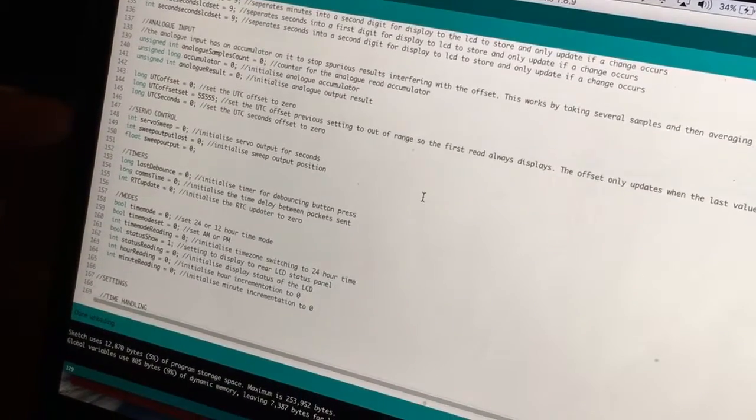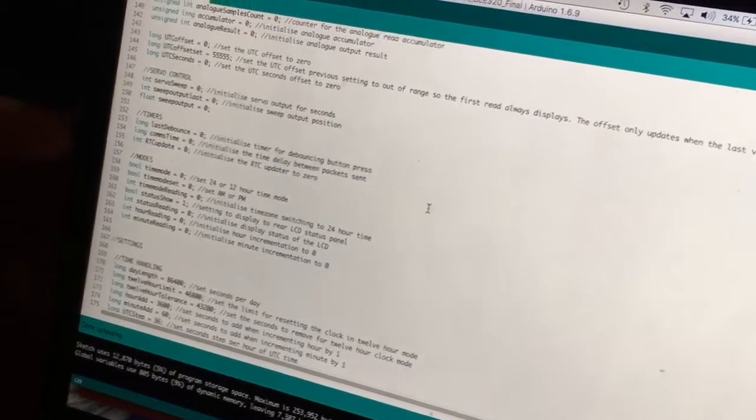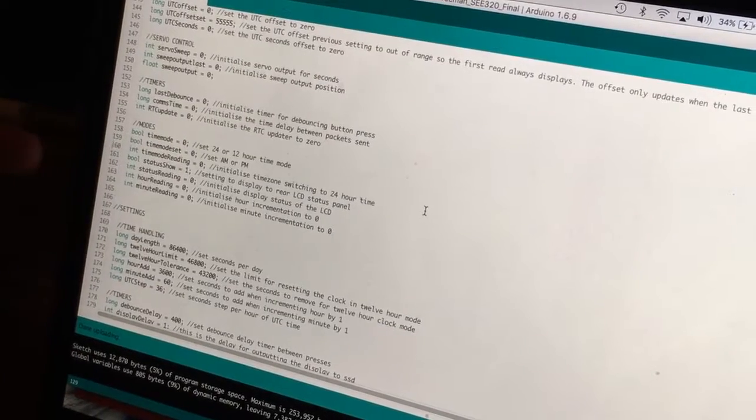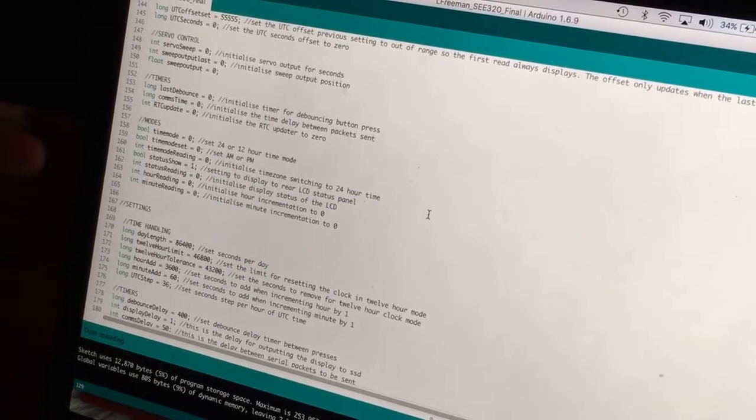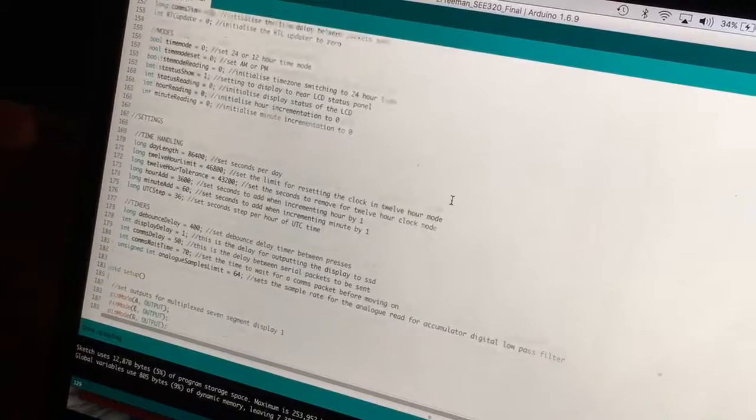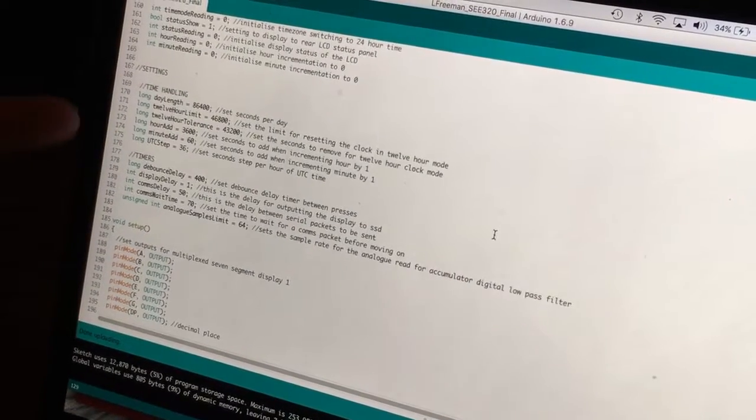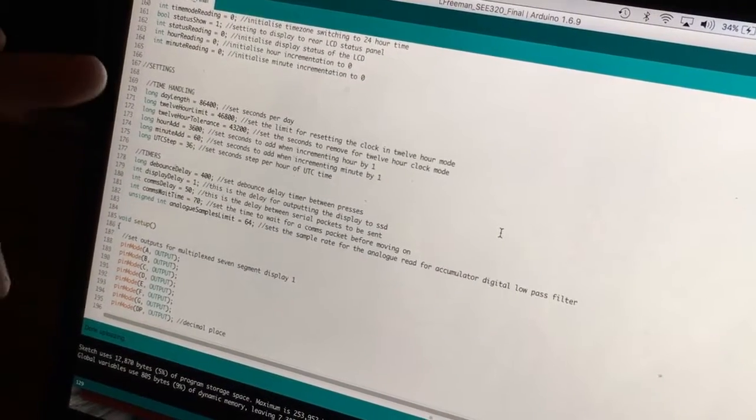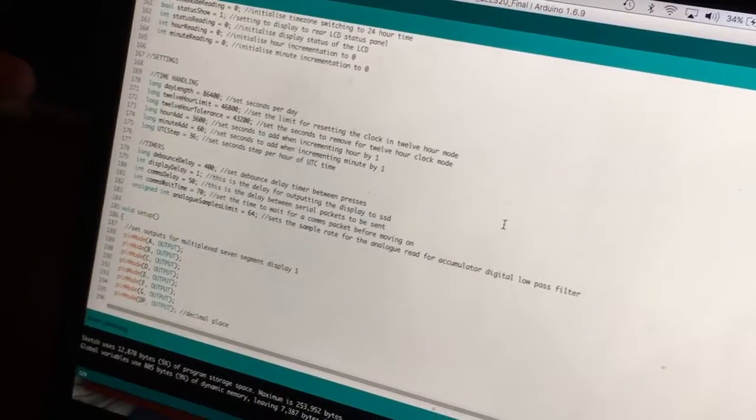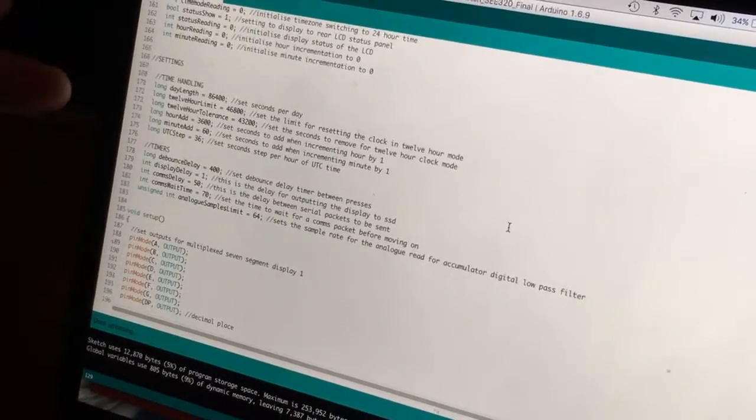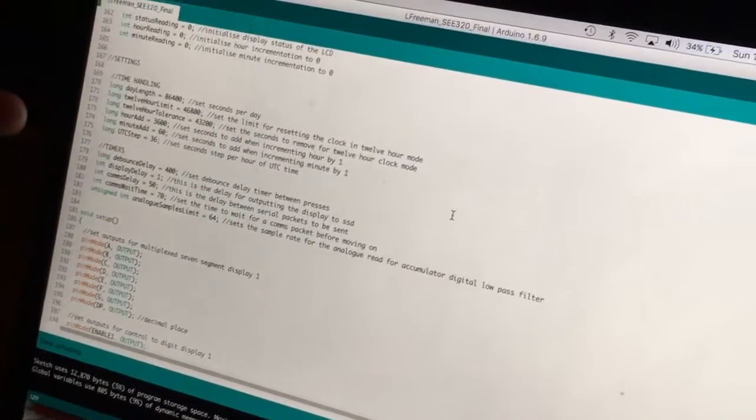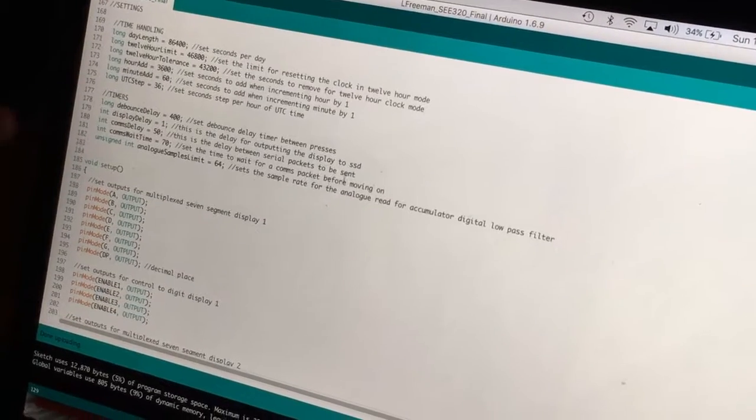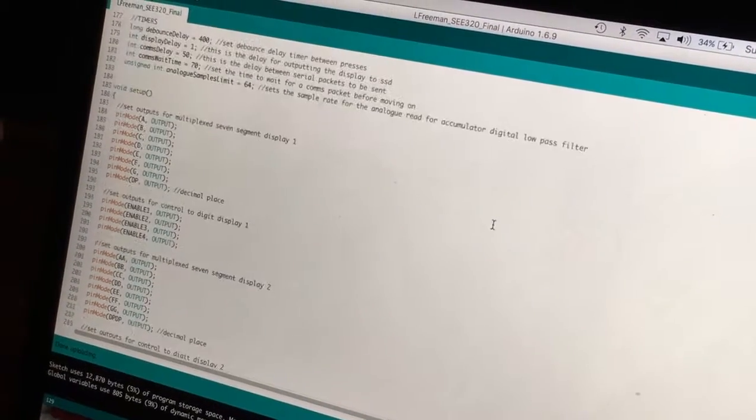Servo control, offsets, timers. And then a few readings for the push button inputs. Couple of settings here, just limits on how long a day is, how many seconds an hour adds, minutes add, that kind of thing. Some debounce on the push buttons as well.